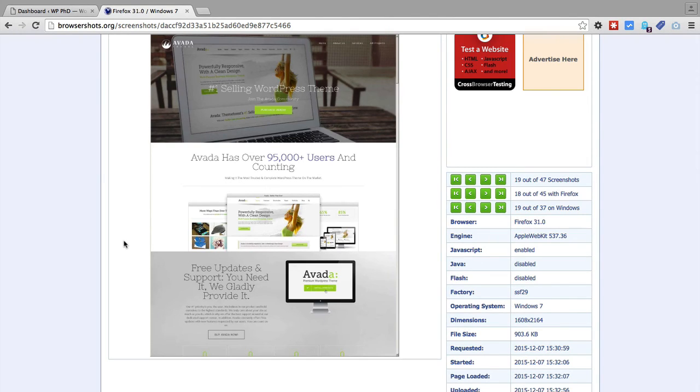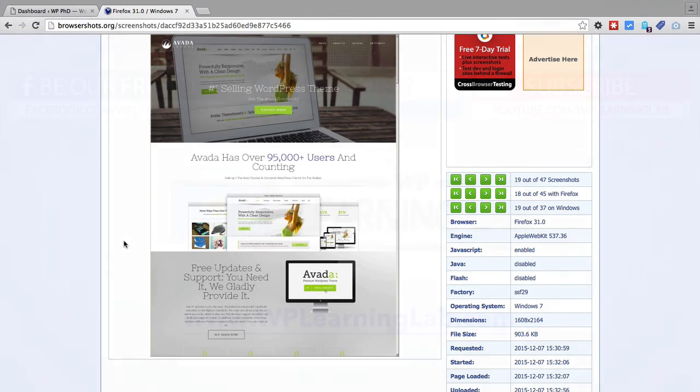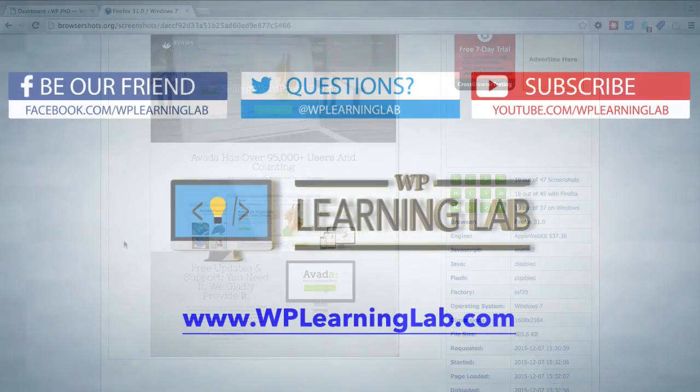It's pretty basic. There isn't that much to it, but it allows you to see how your site looks in a whole bunch of different browsers in a small amount of time.